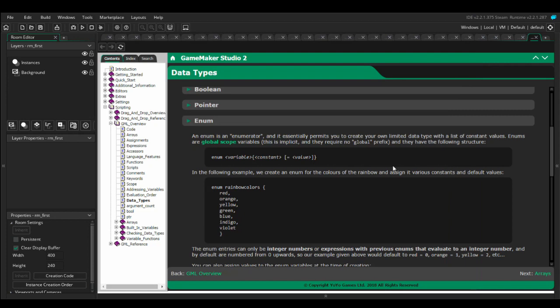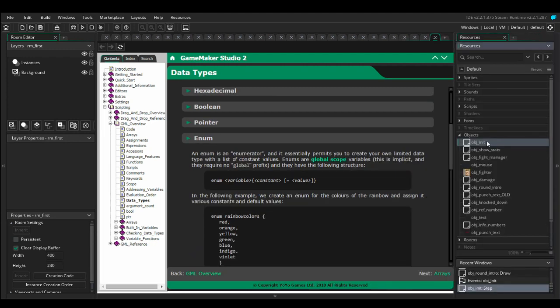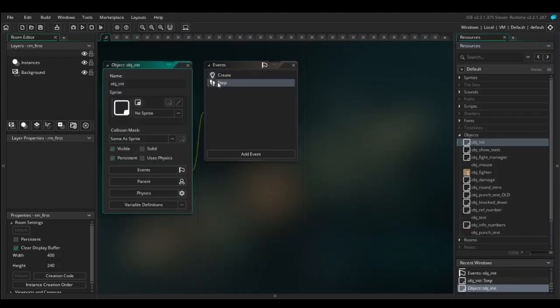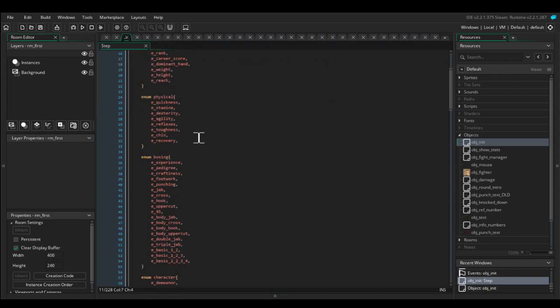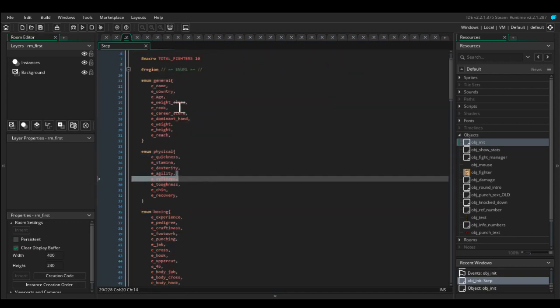If we take a look at the manual in GameMaker 2 for enumerators, it tells us that enumerators are global scope variables. What this means is you can access it from any other object. You don't have to make it global in scope because it already is. For example, if we look at one of my objects in a boxing game I've been working on, we've got some enums here.